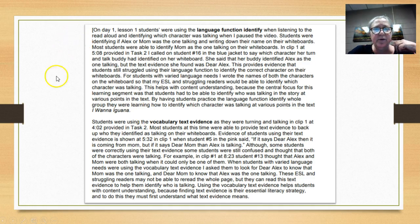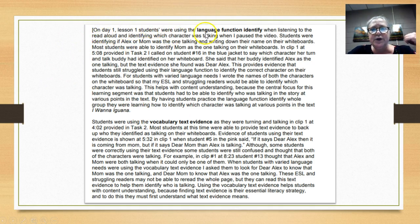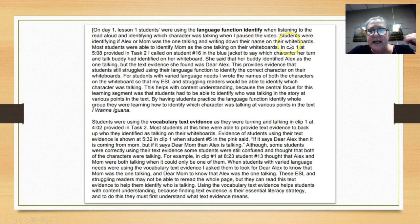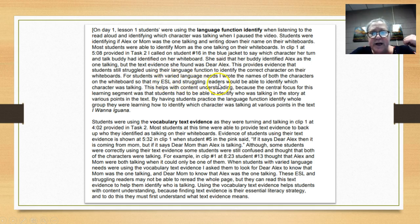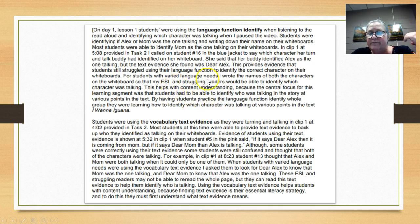Let's take a look at this sample from a student who did very well. On day one, lesson one, students were using the language function 'identify' when listening aloud — identifying the character. Then she talks about in clip one at 5:08, provided in task two, she calls on student number 16 in the blue jacket and describes the activity. She writes about her ESL and struggling readers. She talks about how this helped with content understanding because the central focus for this learning segment — very good.